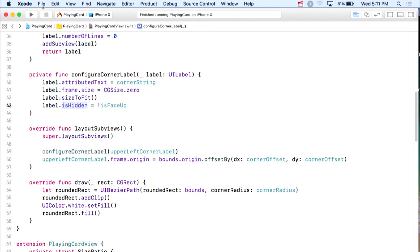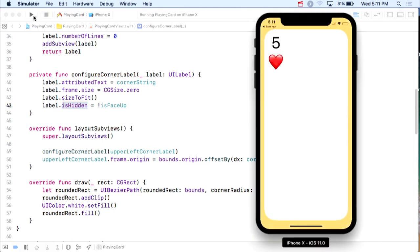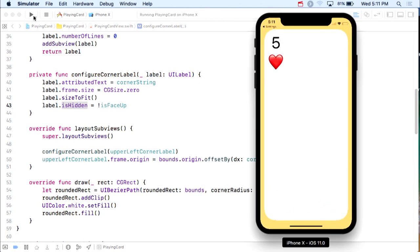Let's run and see if the upper left label draws. There it is — five of hearts, looks good. Let's check landscape. Not only is it in the right position, but it's smaller because the card is shorter — we don't want to use half the card with a big font. So that's working well.